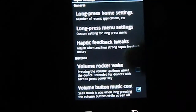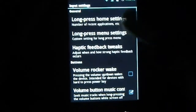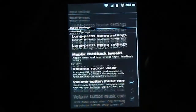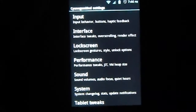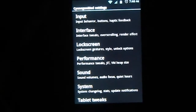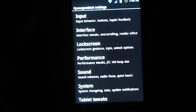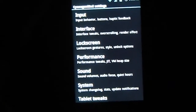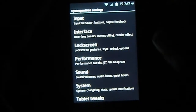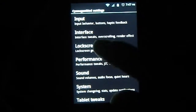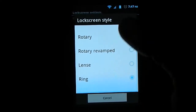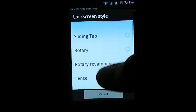Then you have input behavior, which shows everything Cyanogen is able to do — long press home setting, number of recent applications, etc. You can assign anything to your hardware buttons. There's also the lock screen interface, which is great. If you've used a Samsung Galaxy, there's only one default lock screen, and third-party options like Go Locker or Ultimate Magic Lock Screen aren't as smooth as you'd like. The lock screen on Cyanogen mod is great — it has style options like sliding tab, rotary, rotary revamped, and more.